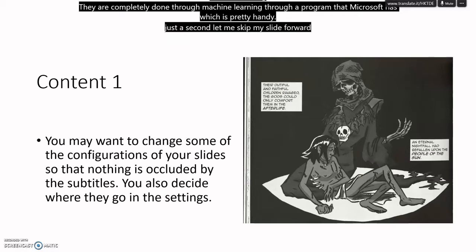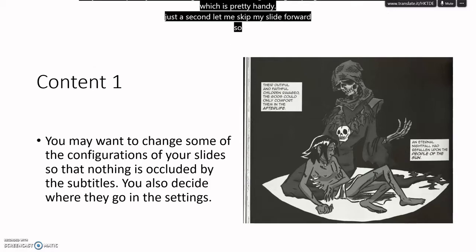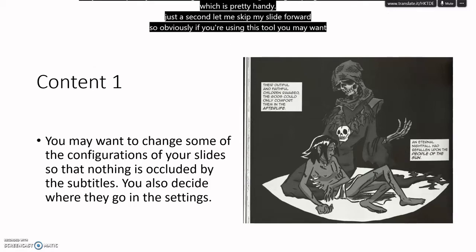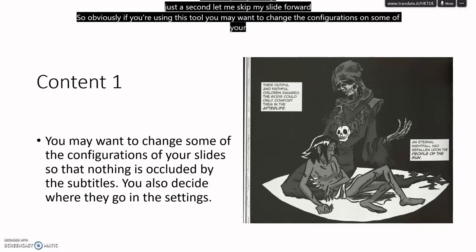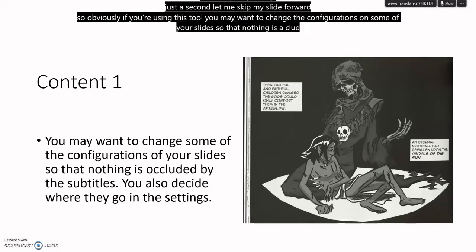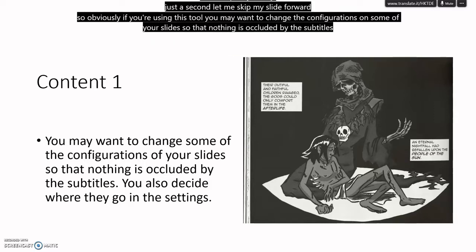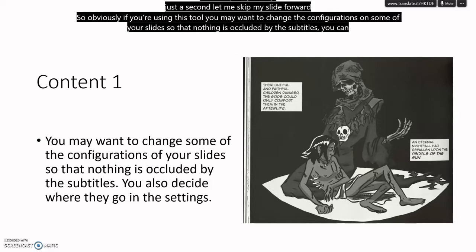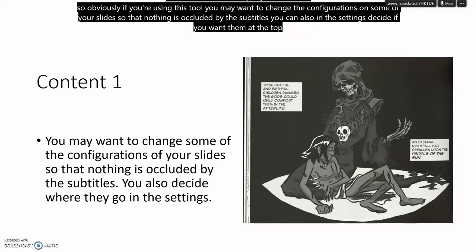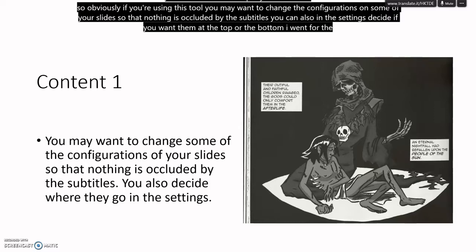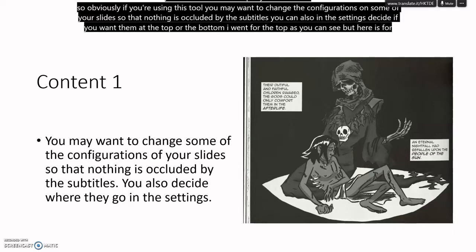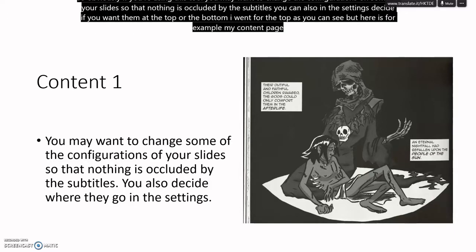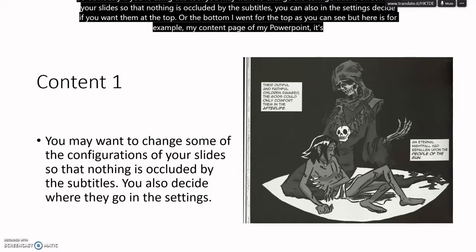So obviously, if you're using this tool, you may want to change the configurations on some of your slides so that nothing is occluded by the subtitles. You can also, in the settings, decide if you want them at the top or the bottom. I went for the top, as you can see. But here is, for example, my content page of my PowerPoint. It's got words. It's got a picture. It's all there.